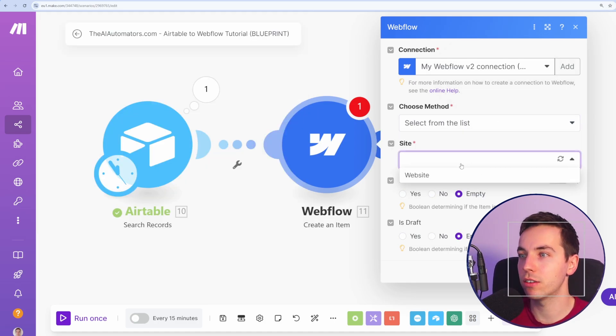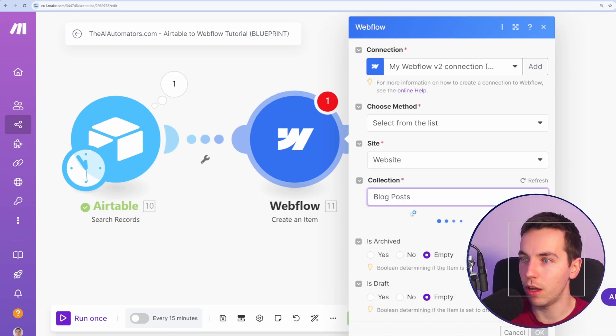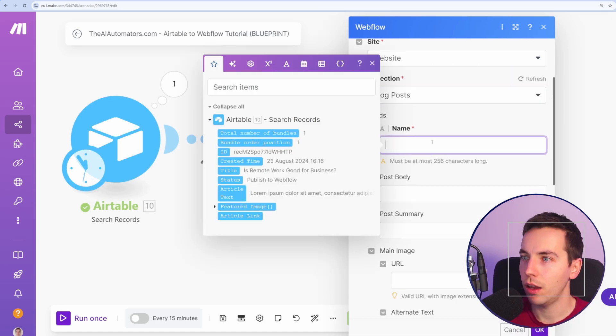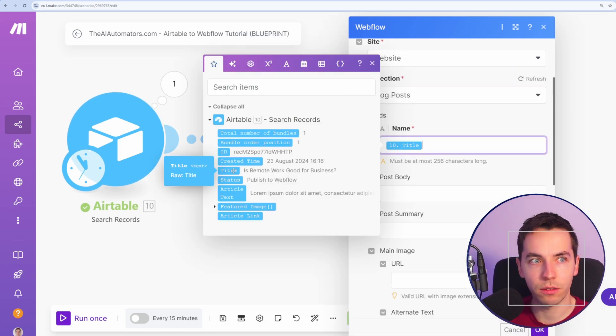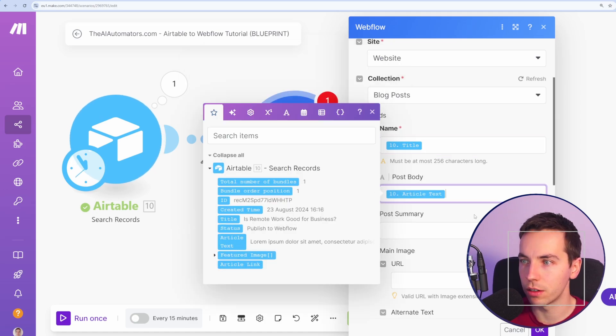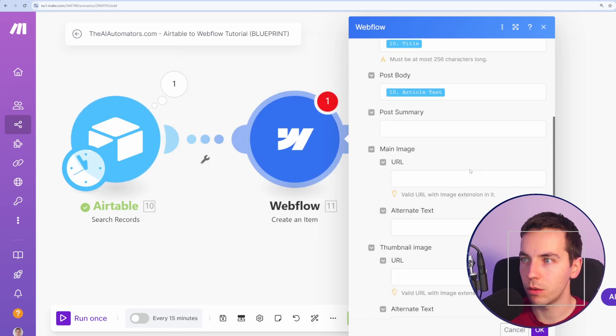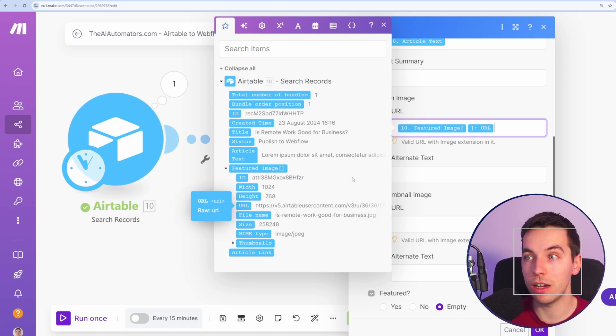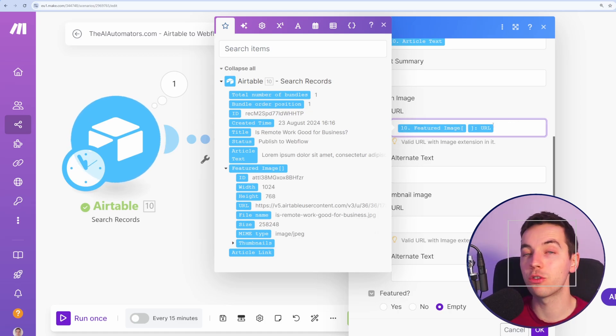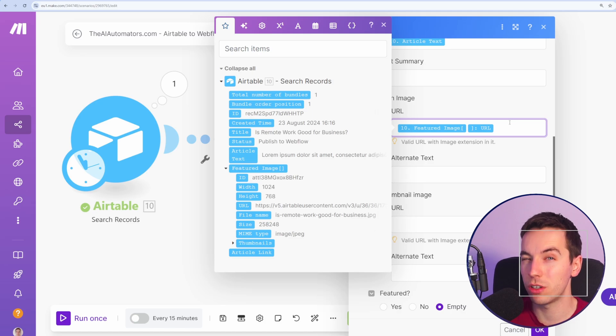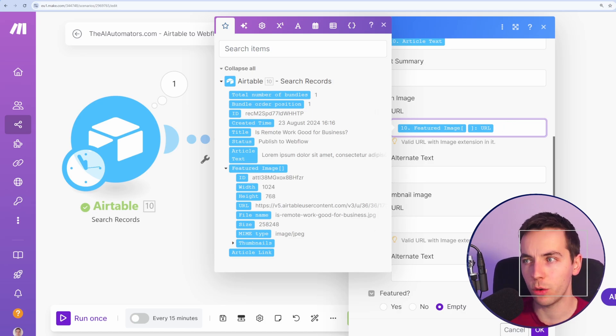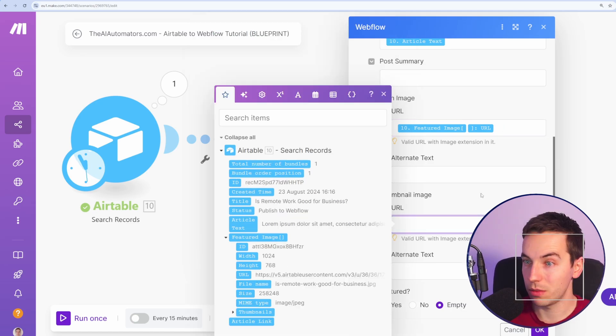Now we just select our website and the collection will be blog posts, and the name of the blog post will be the article title from Airtable, and the post body will be the article text. We'll just do that to start with. For the image all we need to do is pass the URL from Airtable and then Webflow will grab that image and then store it on its own servers, which is very handy. So that's a quite a quick way to get up and running with this.